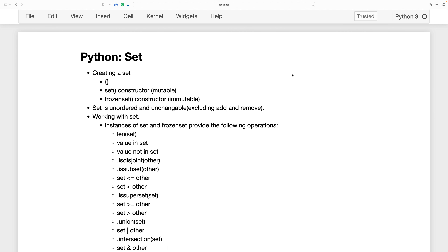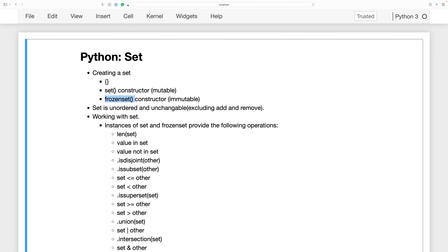In this tutorial we are going to talk about Python sets. We'll start with how to create a set and the different ways we can create sets. We can create a set using the set() constructor and the frozenset() constructor. The difference is that set() creates a mutable set, meaning we can add or remove elements, while frozenset() creates an immutable set — we cannot make any changes to it.